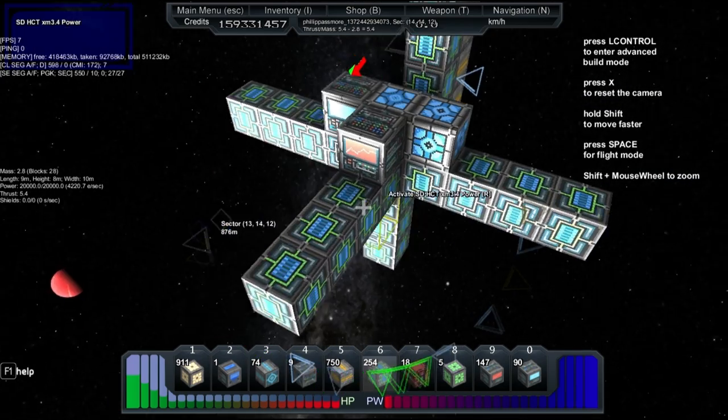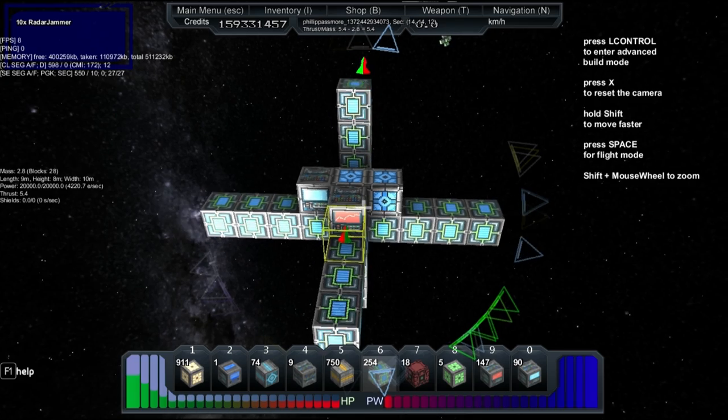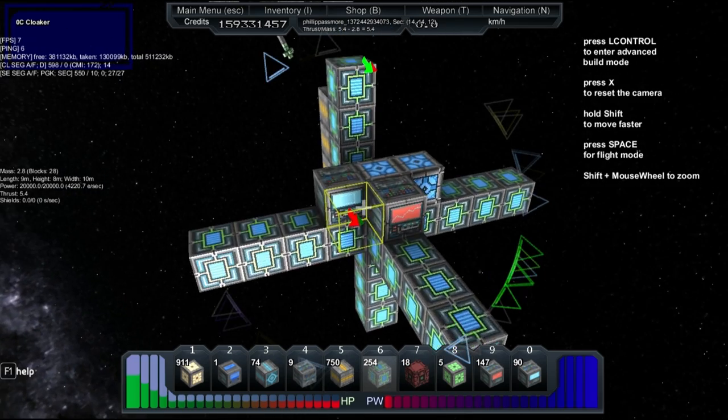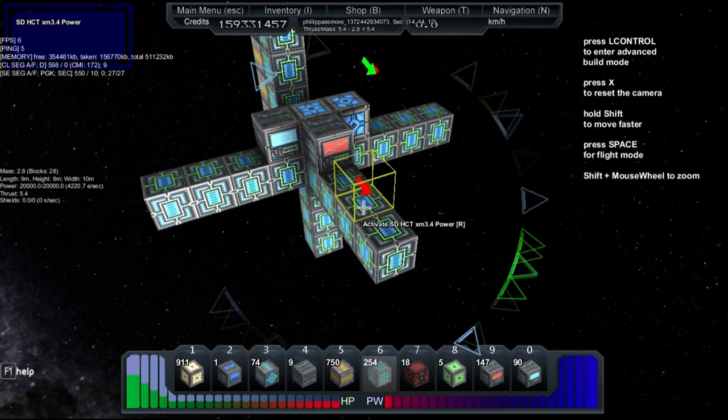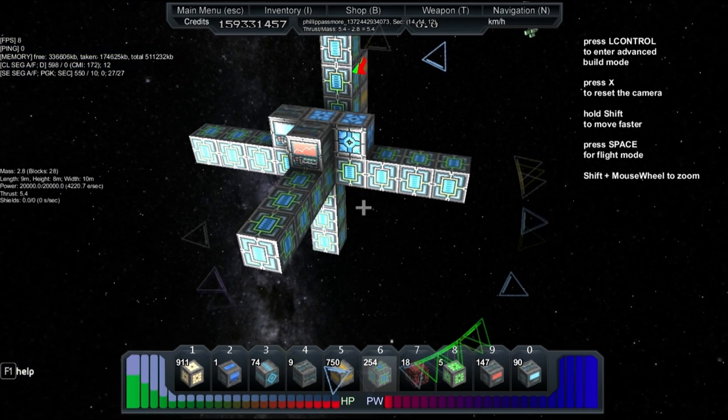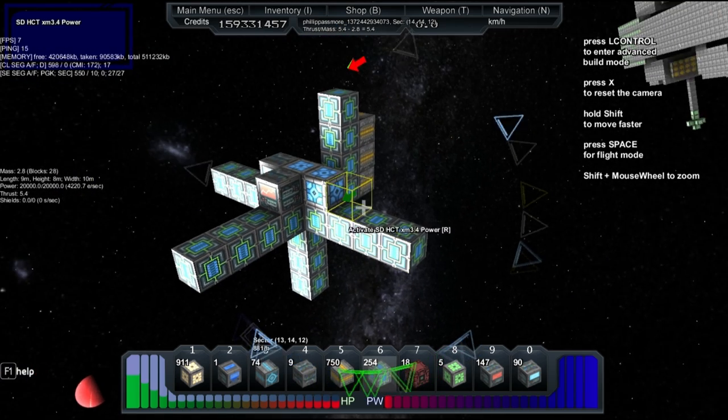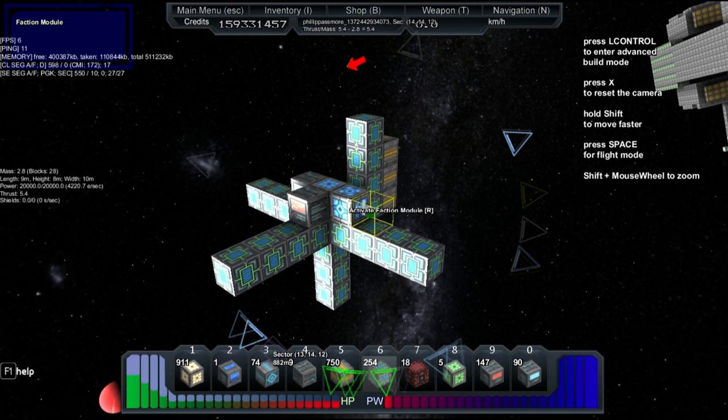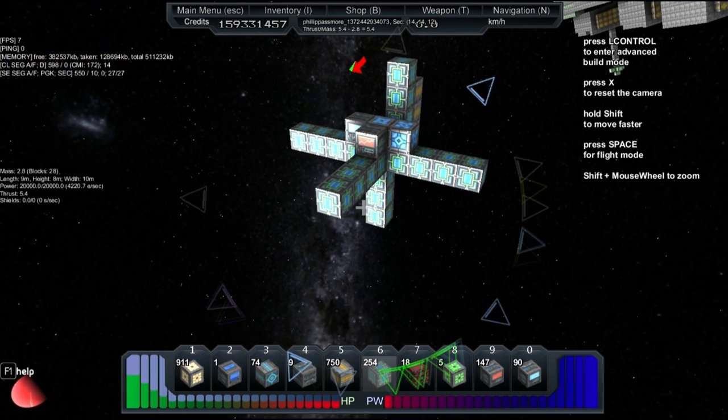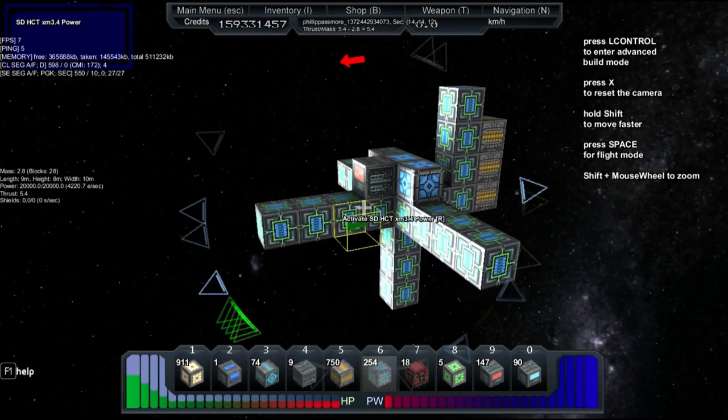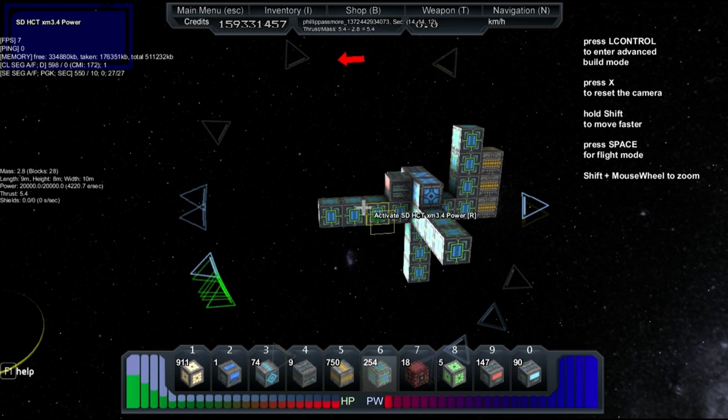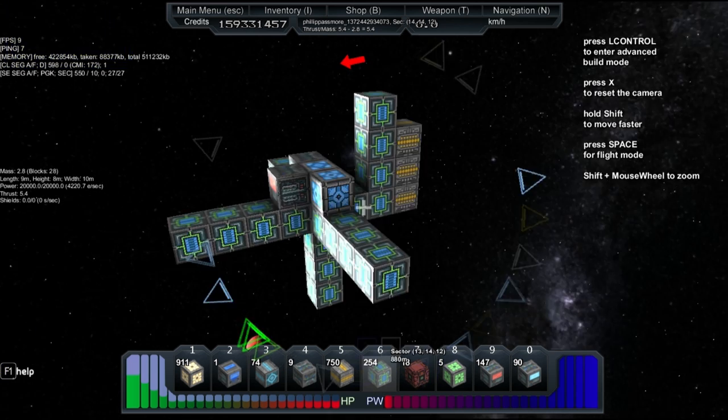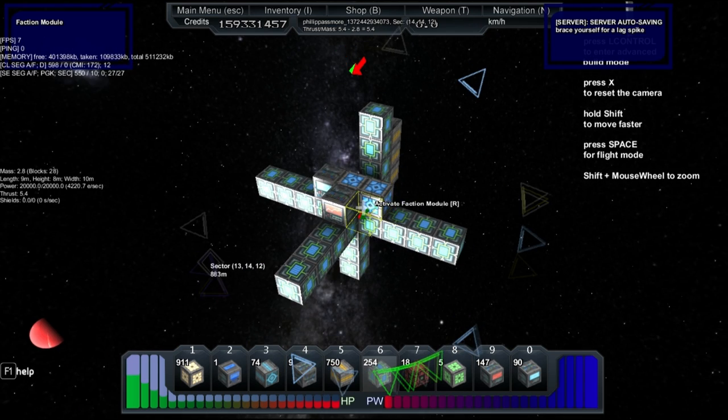basically, you need to max out power, and I mean really max out your power capacity. You need a lot of power. I mean, this is 28 blocks, and it's nearly entirely power generators.